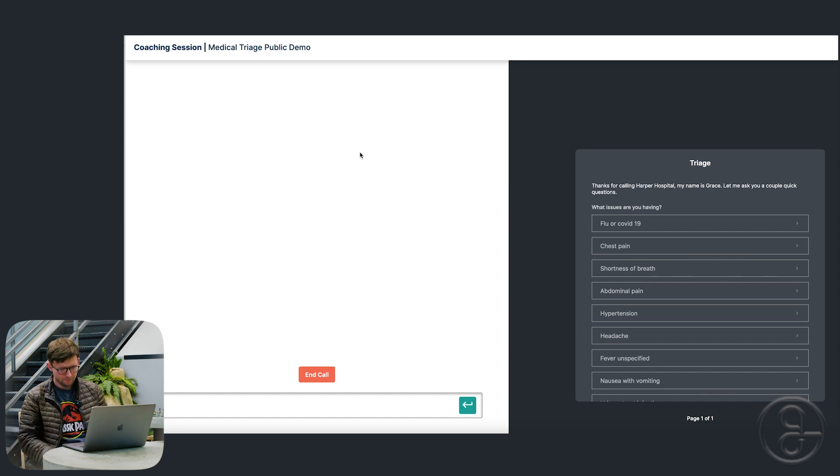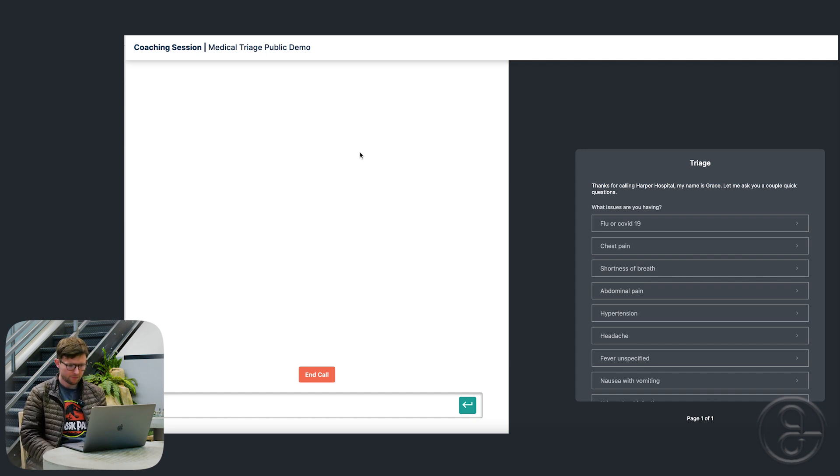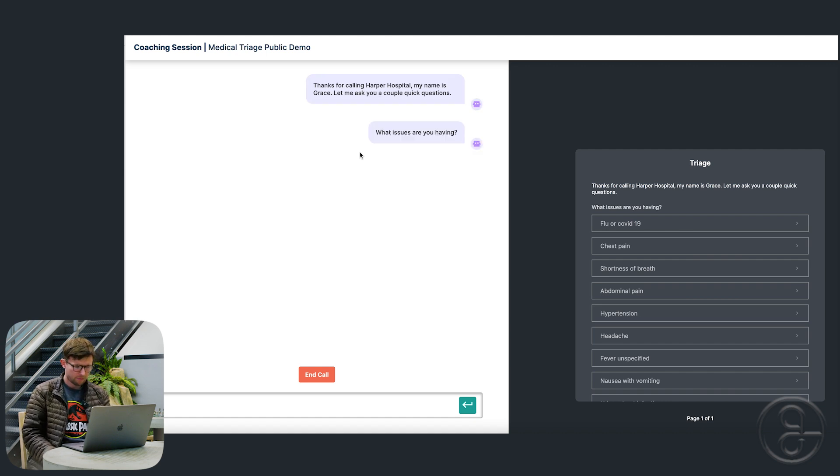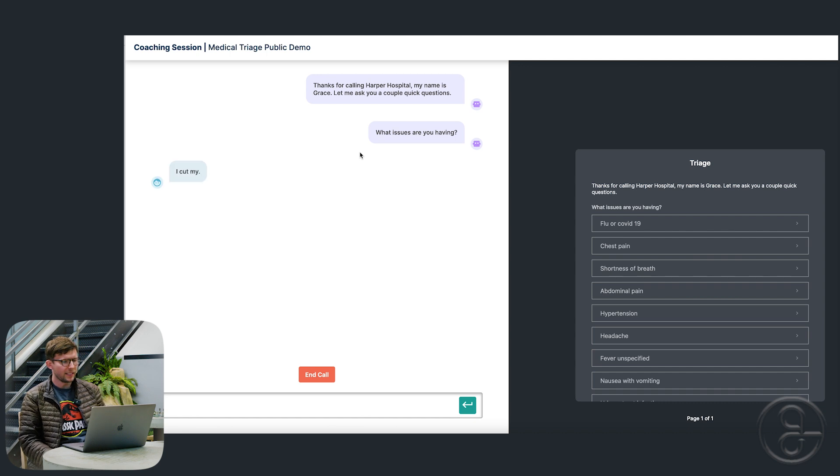Thanks for calling Harper Hospital. My name is Grace. Let me ask you a couple quick questions. What issues are you having? I cut my arm and I'm bleeding a lot.